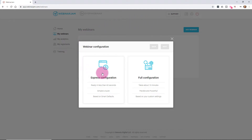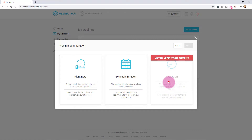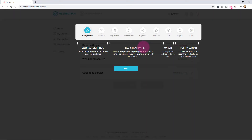Let's go to My Webinars and add a new webinar. There's Express Configuration — if you're new, you can start there and it will set it up with a template. It's really easy. If you're overwhelmed by tech, just do that. We're going to go through the full configuration so you can understand all of the settings. This is a wizard, so you go step by step. We don't have the silver or gold membership, which means no always-on room, but you can schedule the webinar for right now or for later.